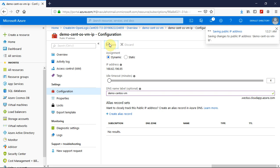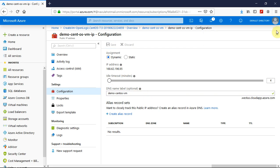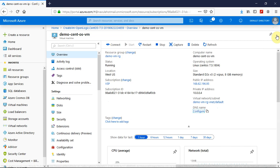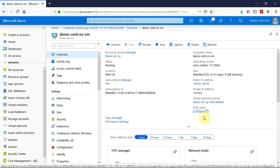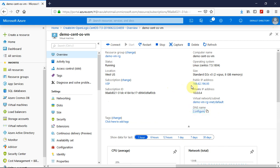It typically takes 10 to 20 seconds to associate the DNS name to an IP address. It is successfully saved. If I go back to the VM overview and click refresh, you will see the DNS name is reflected here.